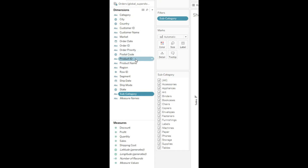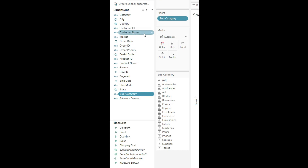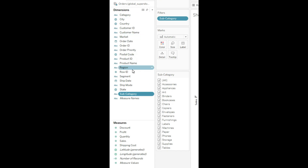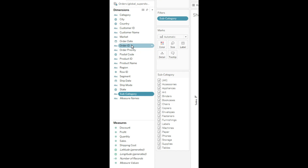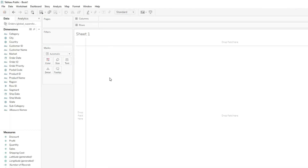Tableau is way smarter — it has segregated all your columns into Dimensions and Measures. Dimensions are categorical variables like textual values or geographical values such as City, Country, Customer ID, Customer Name, or date fields like Order Date and Ship Date. Measures are the numerical values on which you perform mathematical calculations. In Excel every column is together, but in Tableau all fields are segregated into Dimensions and Measures. This is the basic user interface of the Tableau worksheet.